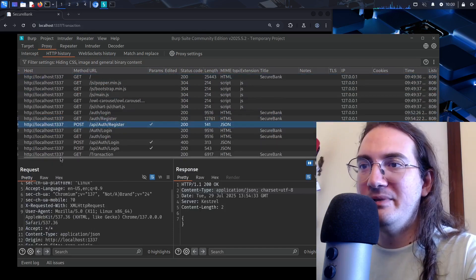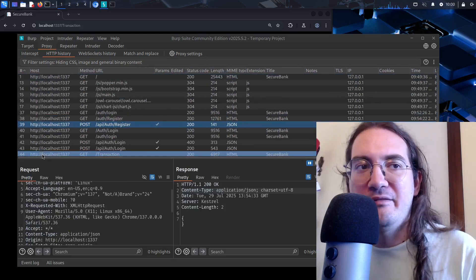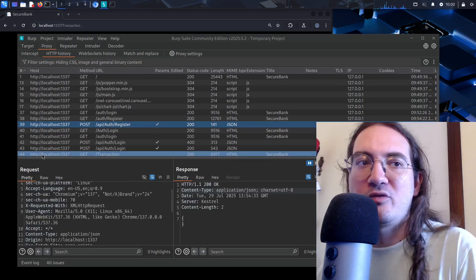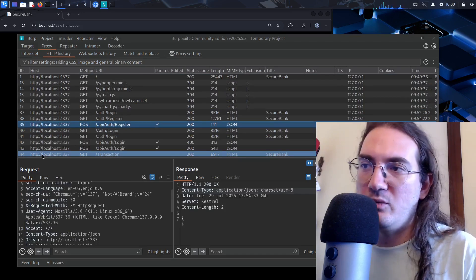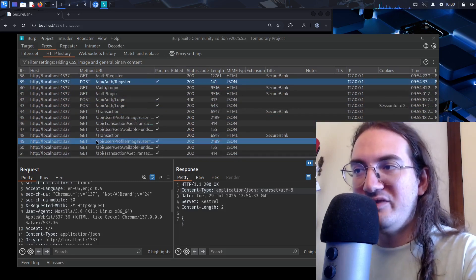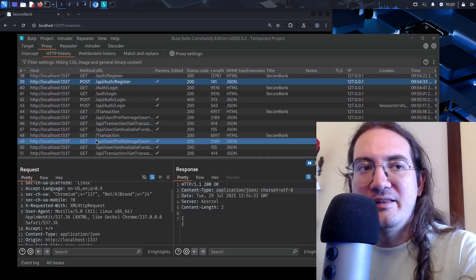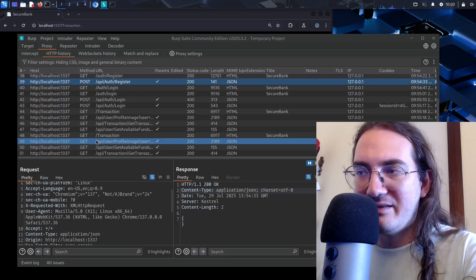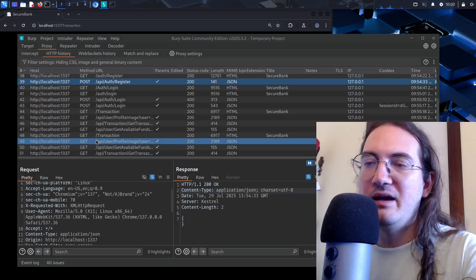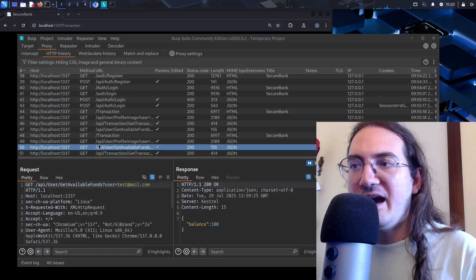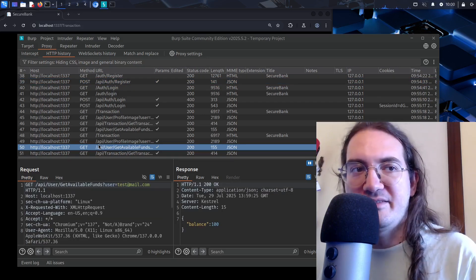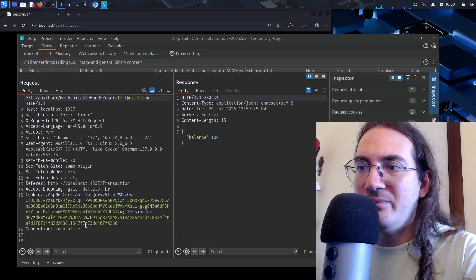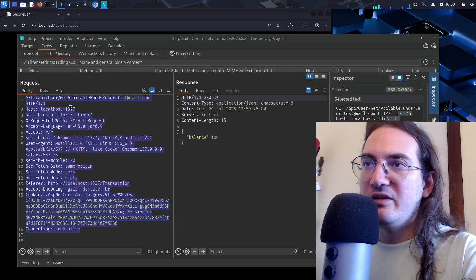A key ability you need to develop is breaking down the functioning of a complex application into its components — understanding what each request does, why it is made, and what kind of data it fetches from the server. Once you understand that, you can start to think about how to test each request.